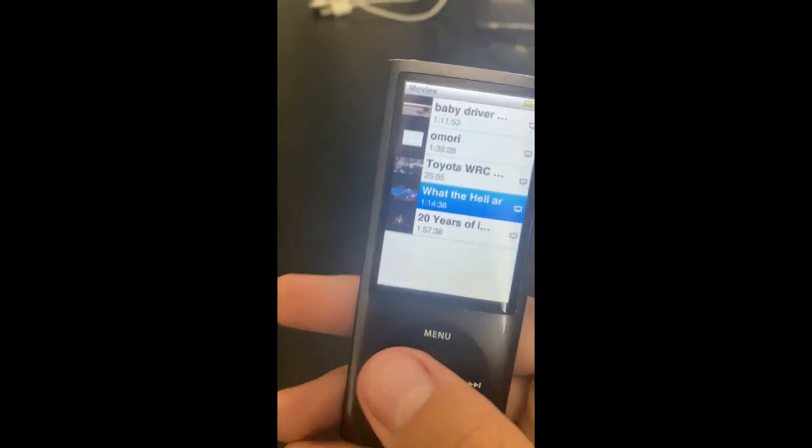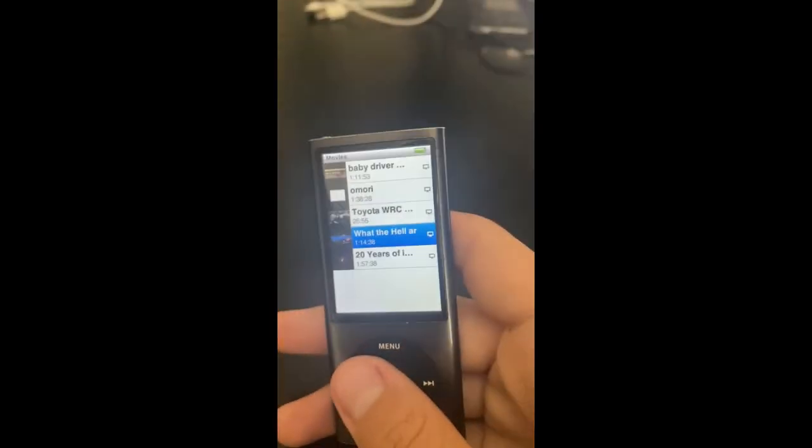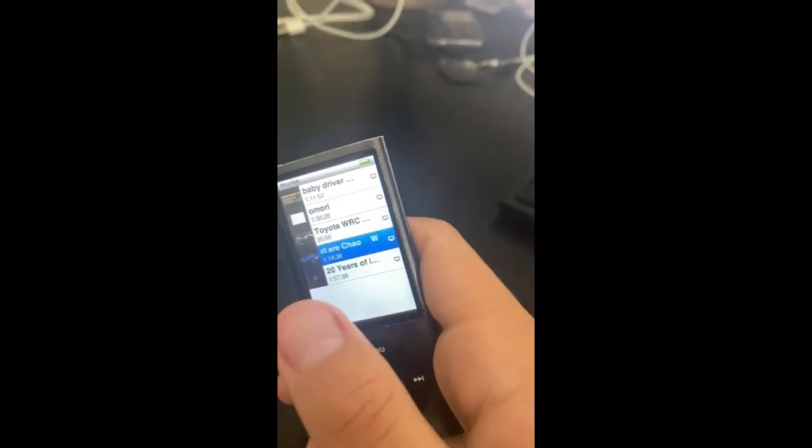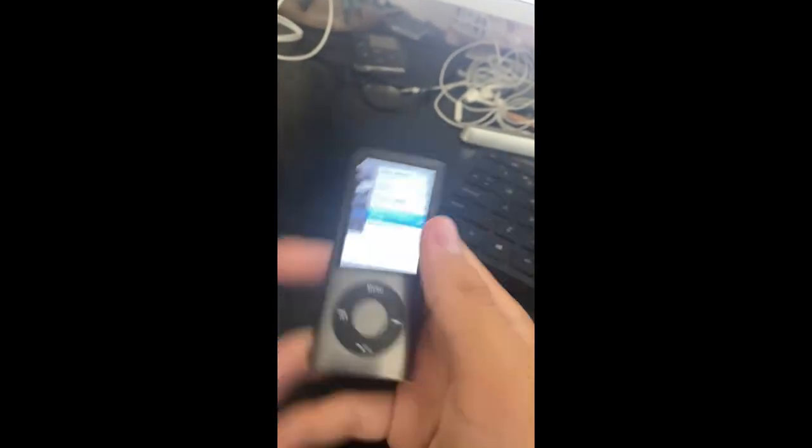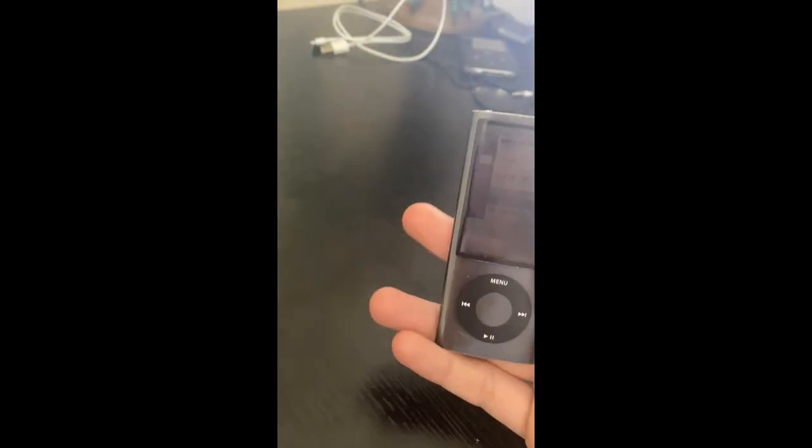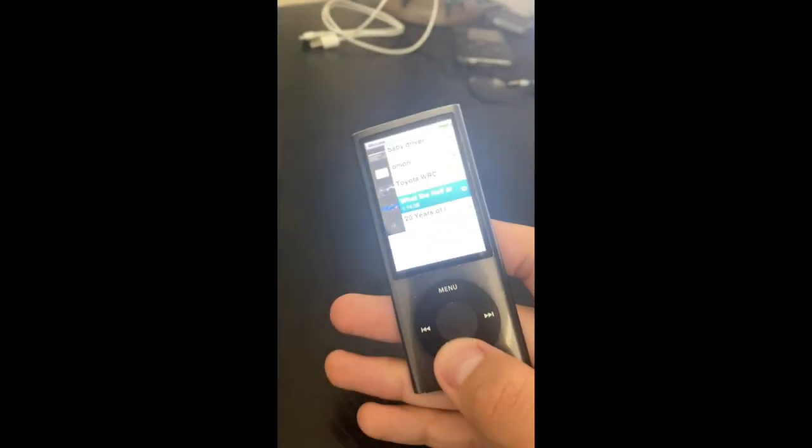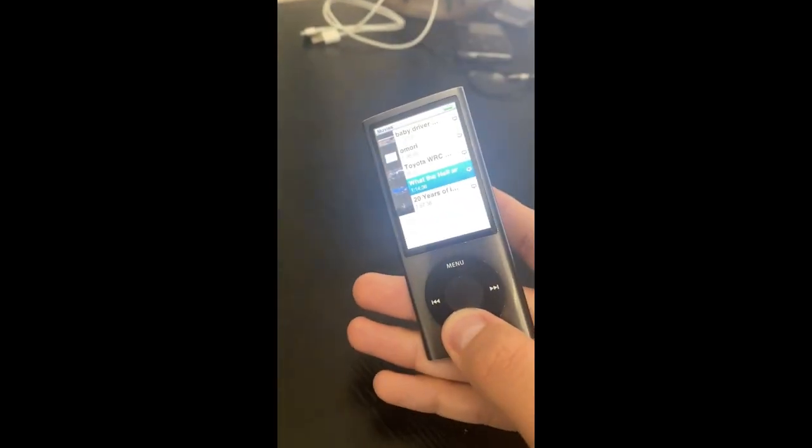So yeah, that is how you convert MP4 files to ones that work on the iPod. Thank you for watching.